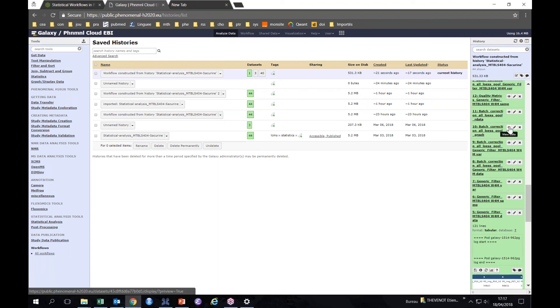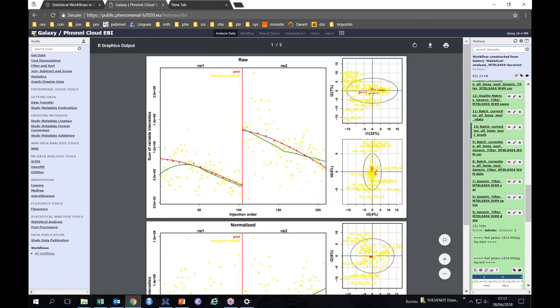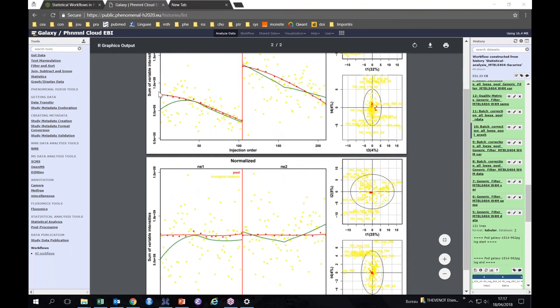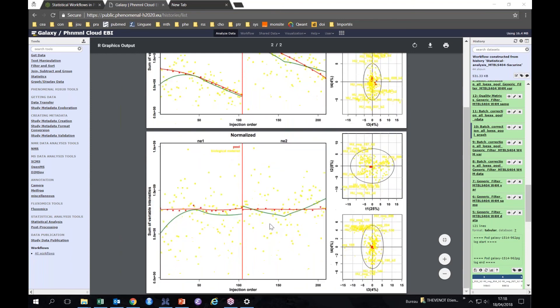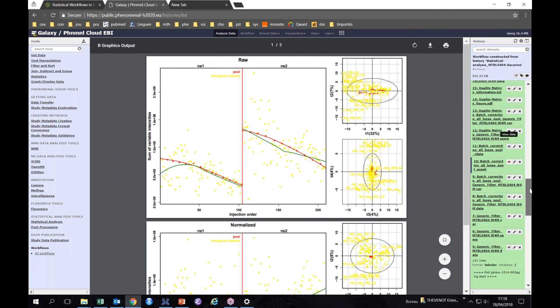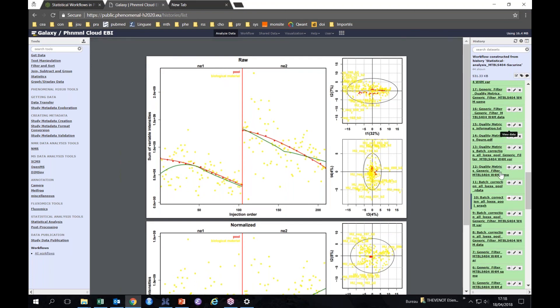Let's look at the batch correction tool. If we look at the graphical output, you see that initially we had a strong signal drift and batch effect in this dataset. After correction, LOESS correction applied to the pools which are here in red, you have something which is much more flat and comparable between the two batches.